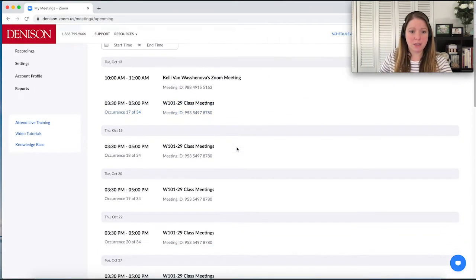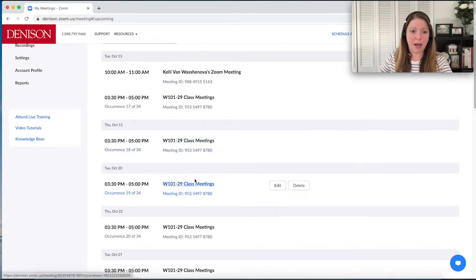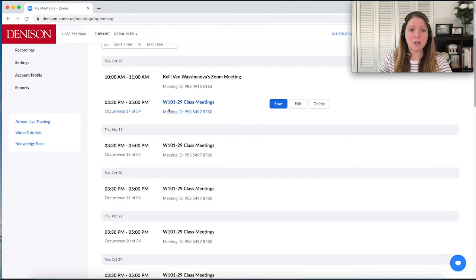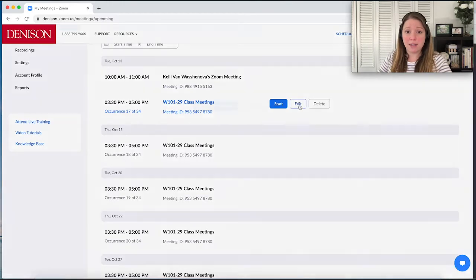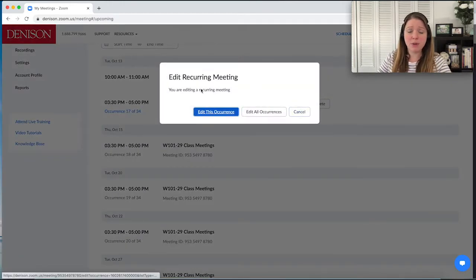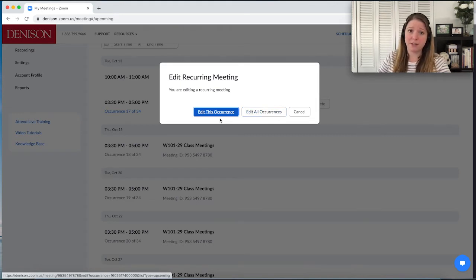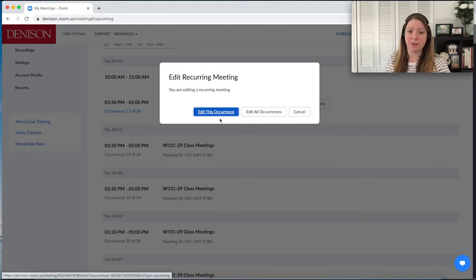One thing to note here is you can see that I have a recurring class — it's my W10129 class meetings. So if I want to edit this class to set up the breakout rooms before we start, say I'm prepping for Tuesday the 13th, I can go ahead and hit edit. It's going to ask you: edit this occurrence or all occurrences. Normally you would just edit this occurrence, but because of how Zoom is set up, if you want to name your breakout rooms in advance, you do have to choose the option to edit all occurrences.